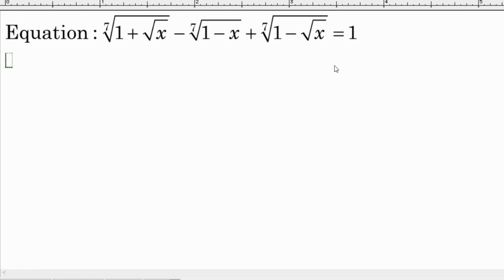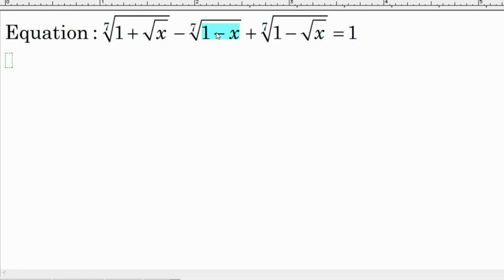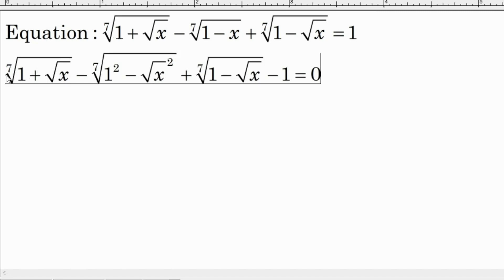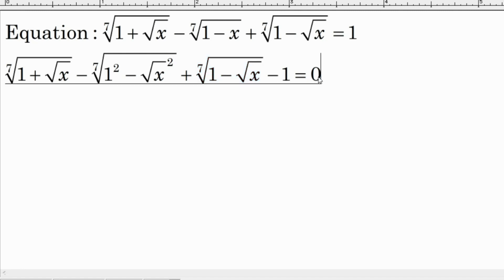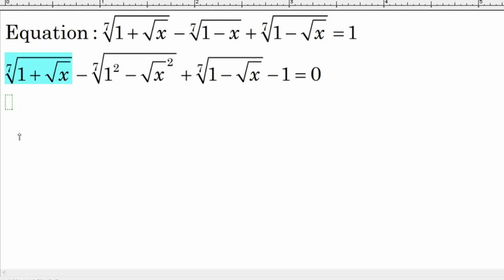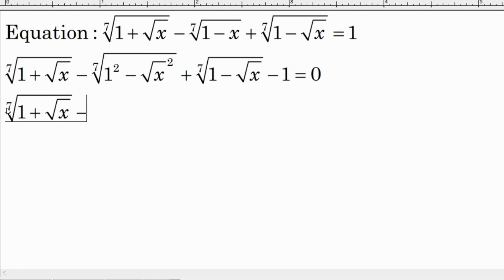The trick is that we can rewrite the 7th root of (1 minus x). We keep the first term the same, and note that 1 minus x equals 1 squared minus (square root of x) squared, which is still the same expression. Then we move the 1 to the left side so it changes to negative one, and set everything equal to zero.